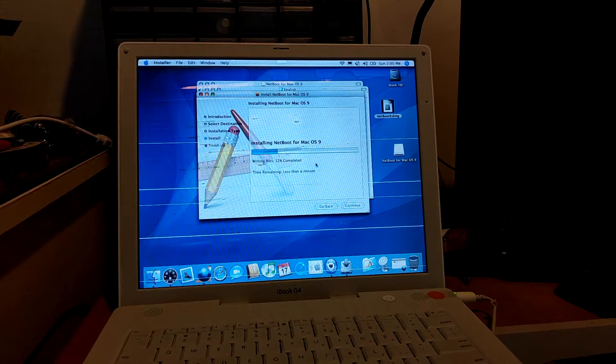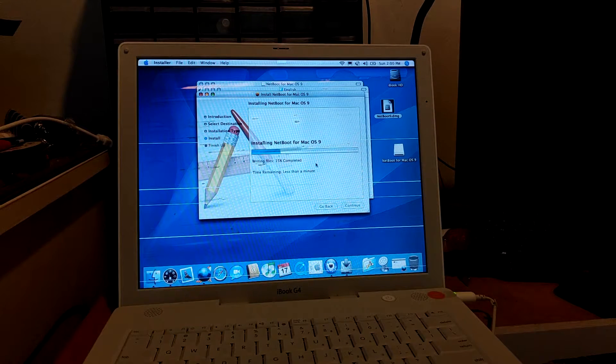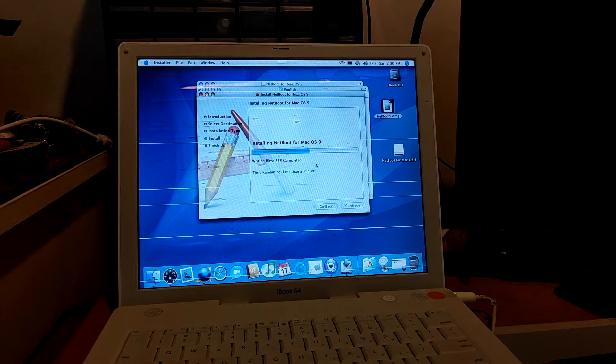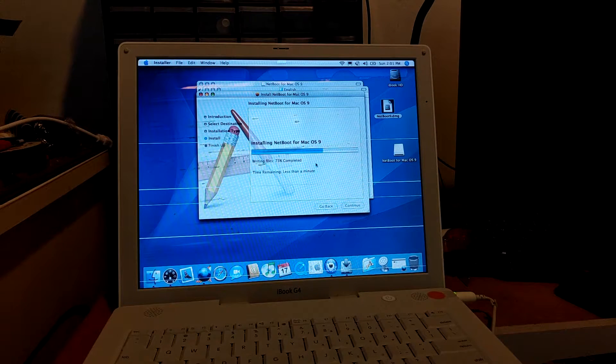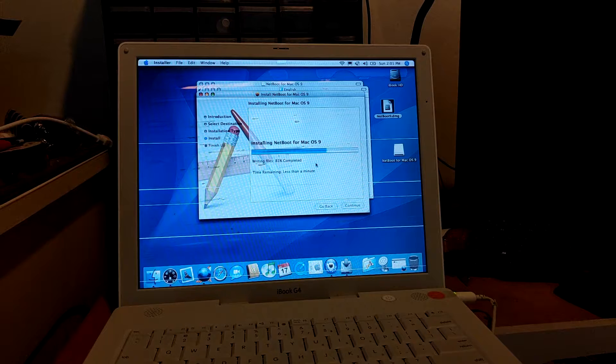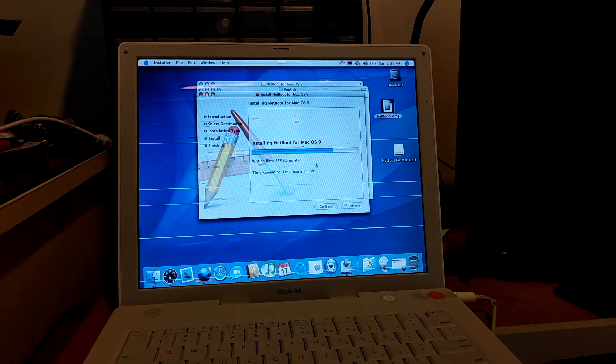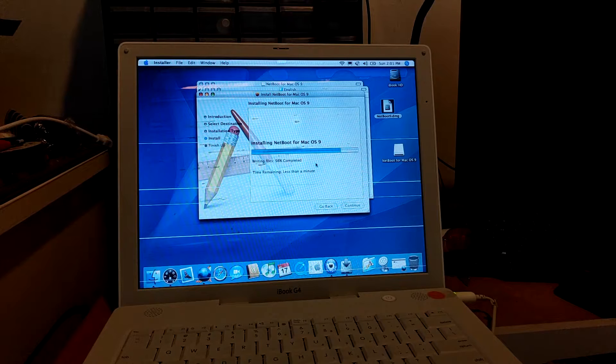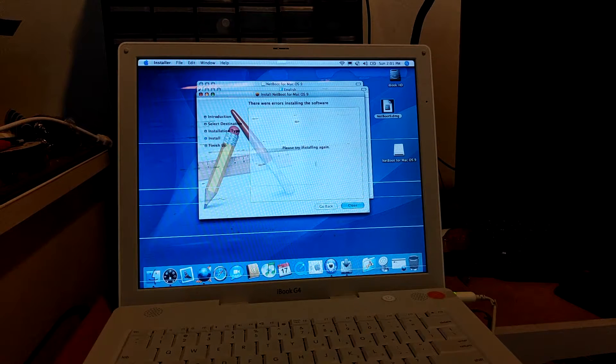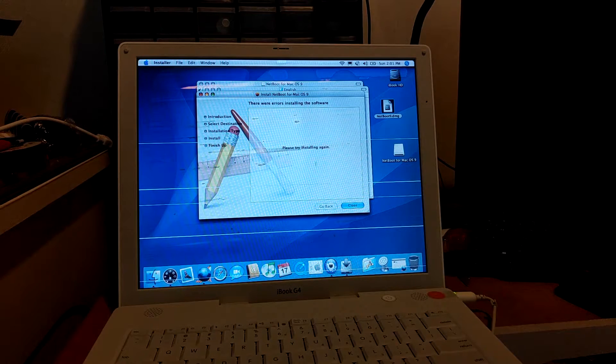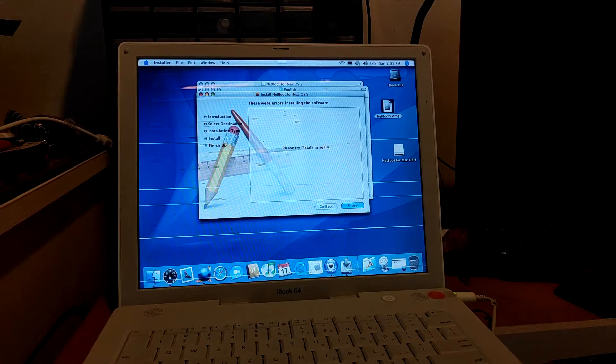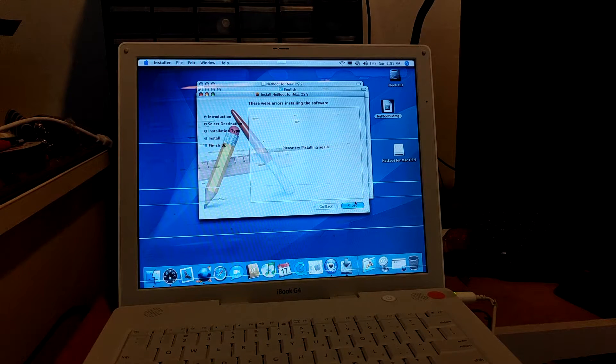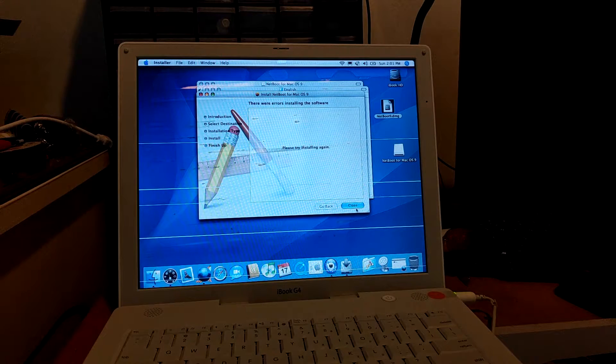Just going to wait for it to finish. When this is finished, it will say that there's some errors occurred when you install this package. You'll just have to ignore that. It means it's actually successfully installed. As you can see, there were errors installing the software, please try installing again. You can just ignore that, it is actually installed.